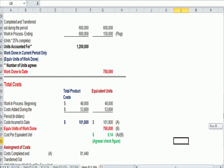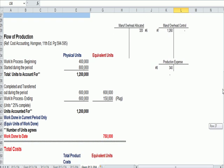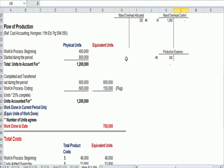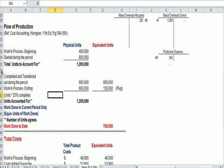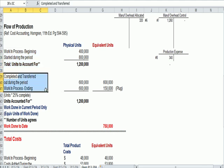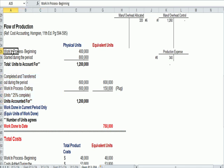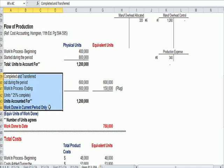Starting at the top of the chart, we have units that we need to account for and we have units accounted for, two terms. Units to account for, units accounted for.